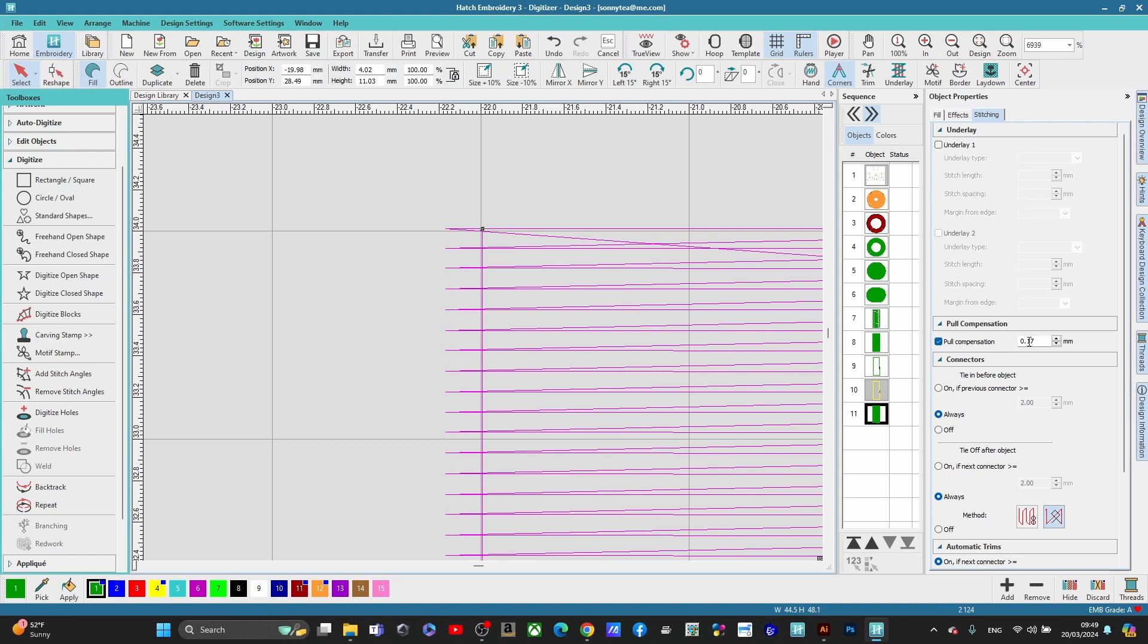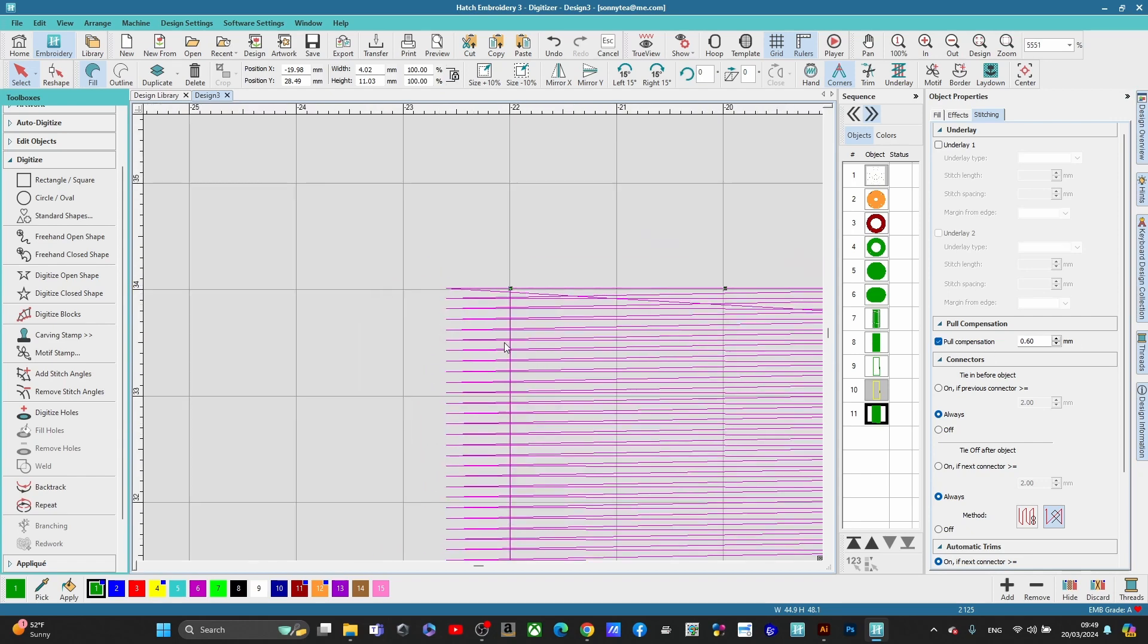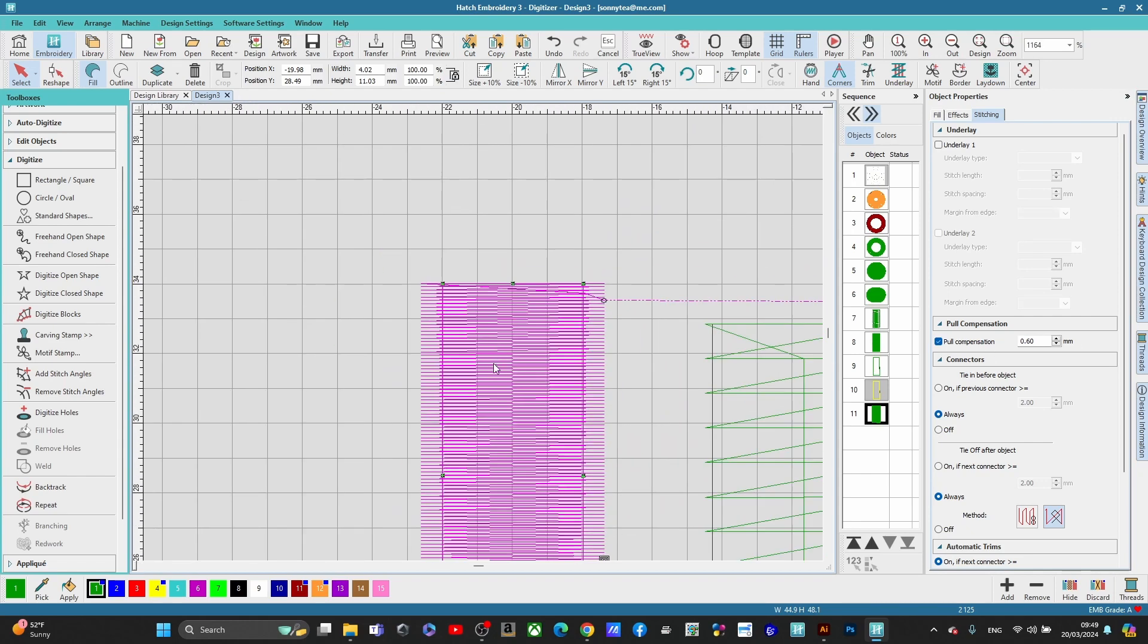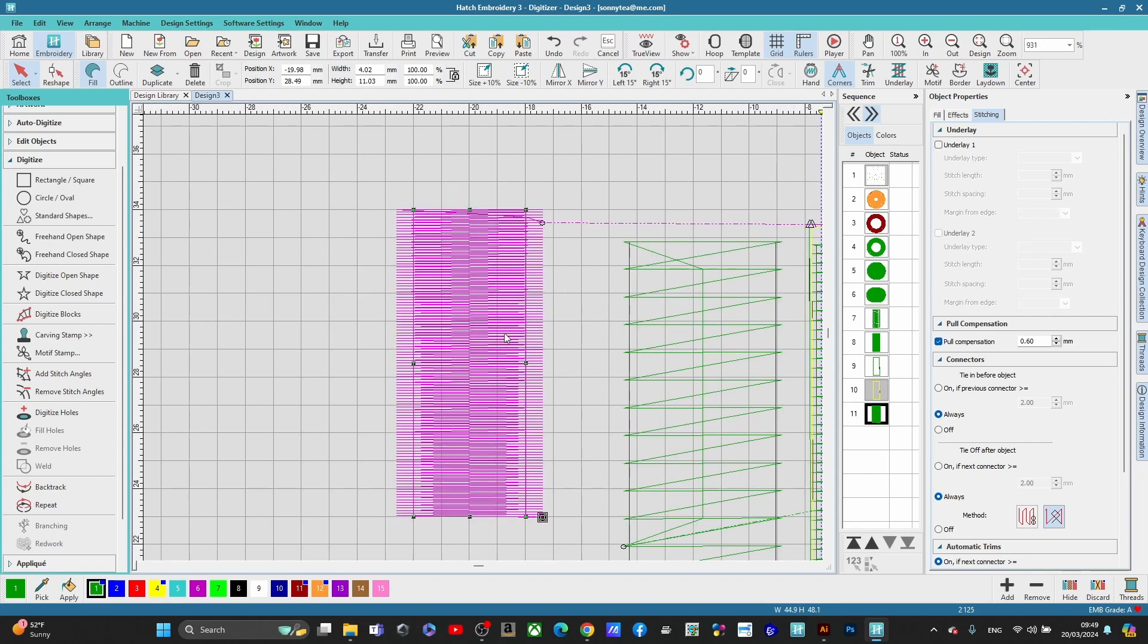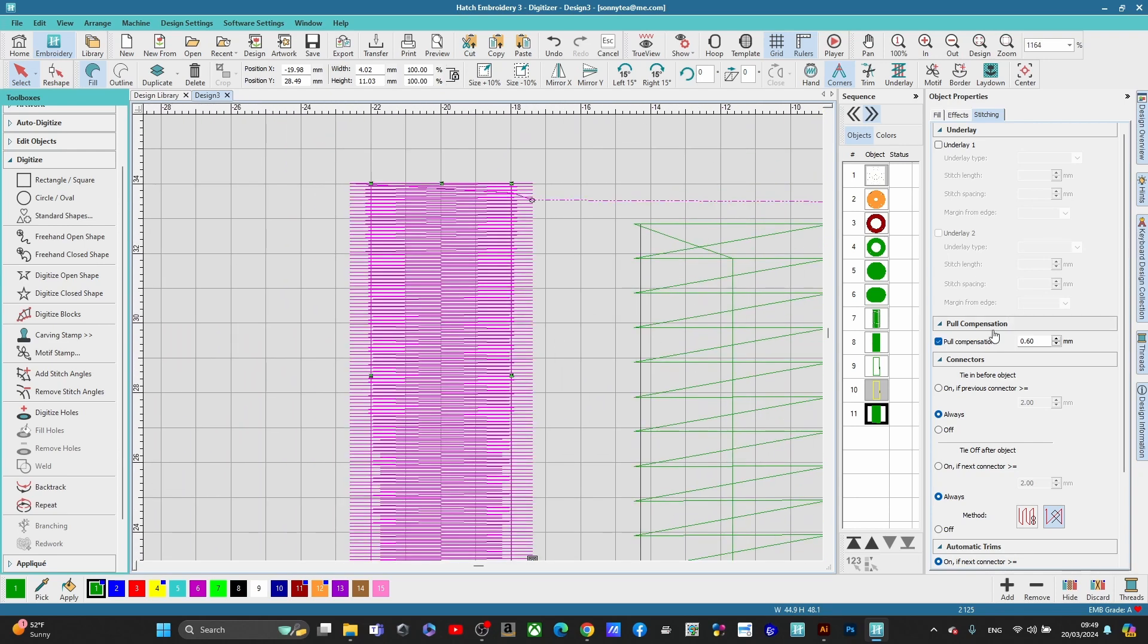And normally it's 1.7 millimeters. But what you can do if you want to make that bigger, you can go over a little bit more. You see that? I put it at 0.60 and now you have more pull compensation, which is a little bit more than a millimeter.